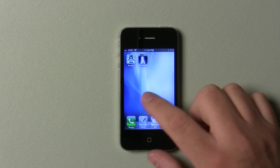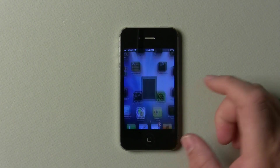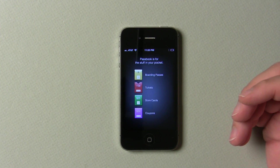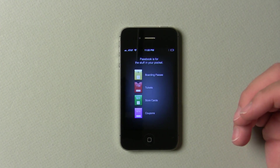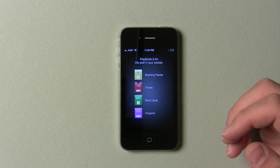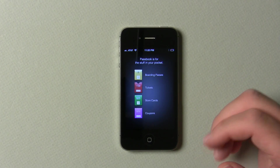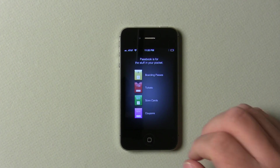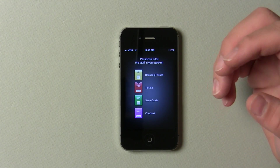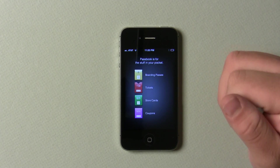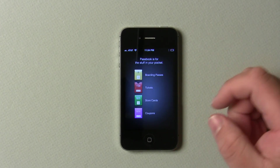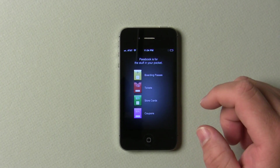They added a thing called Passbook, which really doesn't do anything right now, but it will allow you eventually to have all of your passes in one place. One of the examples they gave is if you drive up next to a Starbucks, what it will do is say 'hey, you're near a Starbucks, slide to unlock,' and it will unlock and show your little card to scan.